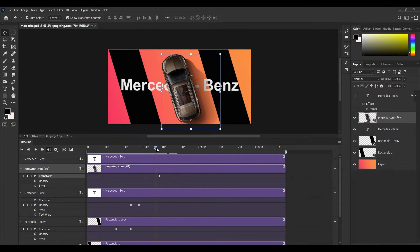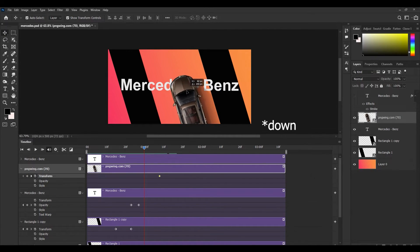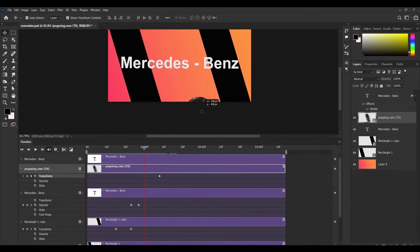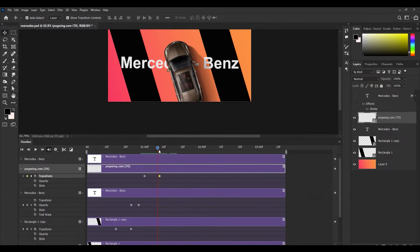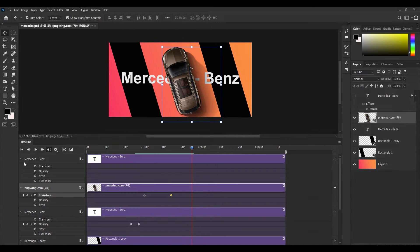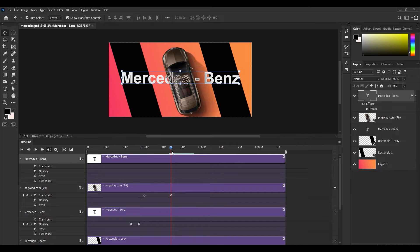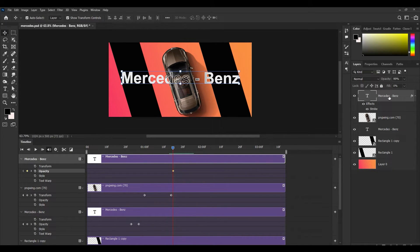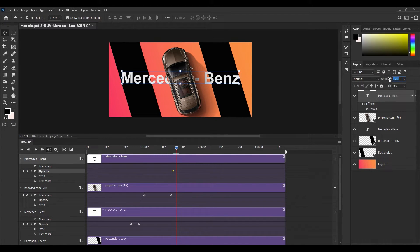Now I'm adding another keyframe by simply dragging this down like this so that it looks like it's coming from bottom to middle. I want to show the Mercedes-Benz icon to appear. So I'm going to apply opacity, set this to 0, move a little forward, and set the opacity to 100.